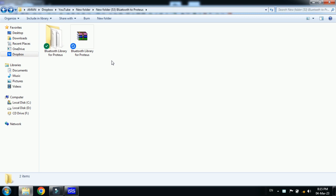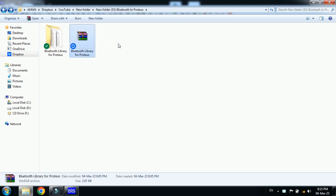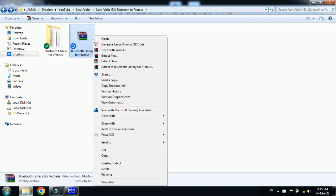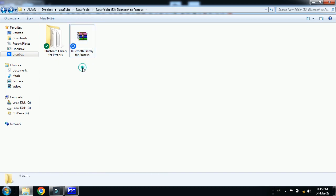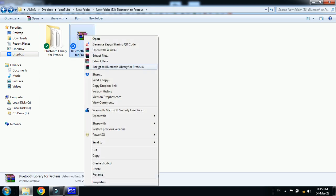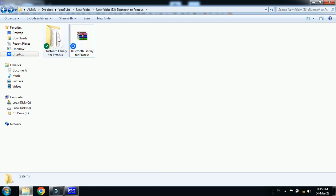It's a zip file, unzip it or just right click on it and extract here if you have the WinRAR file installed on your PC. After extracting, you will get this Bluetooth library for Proteus folder.